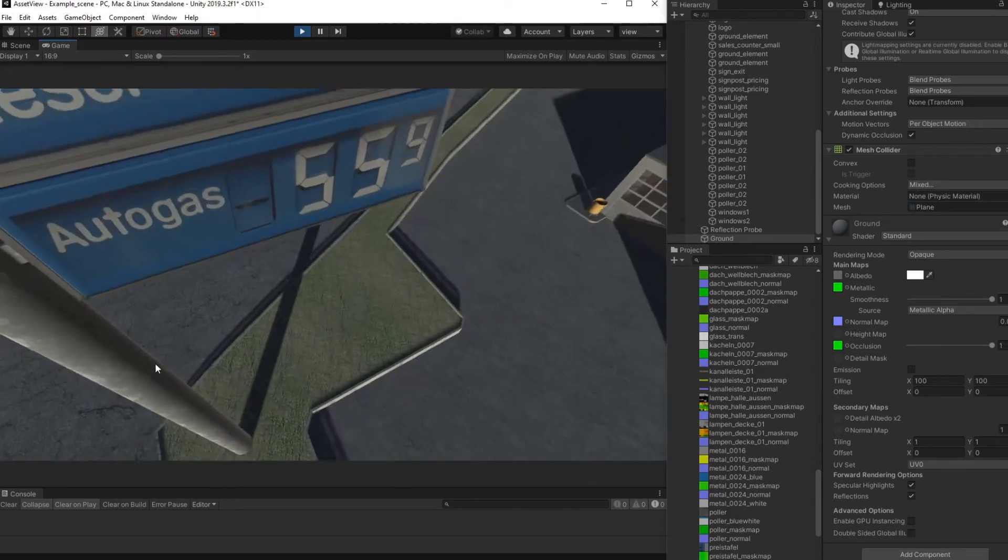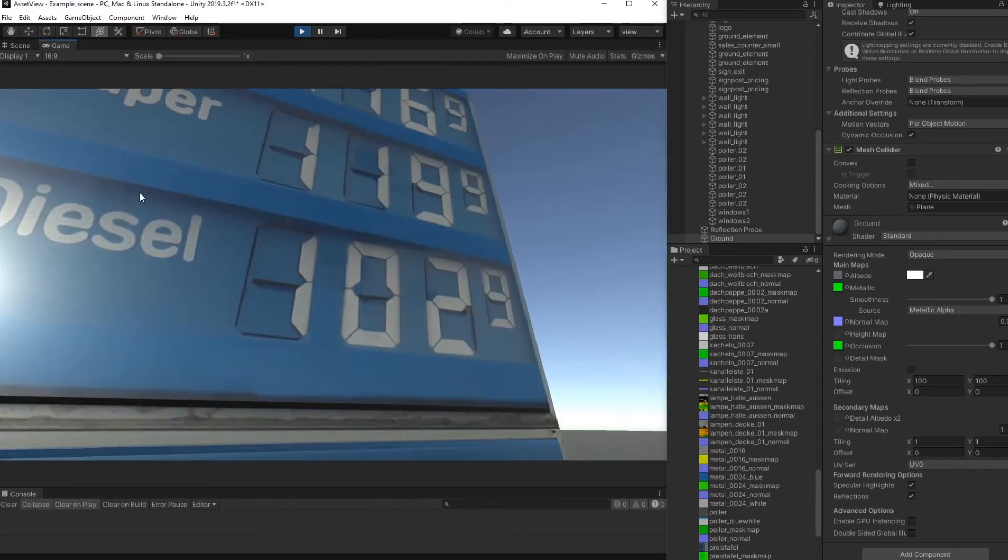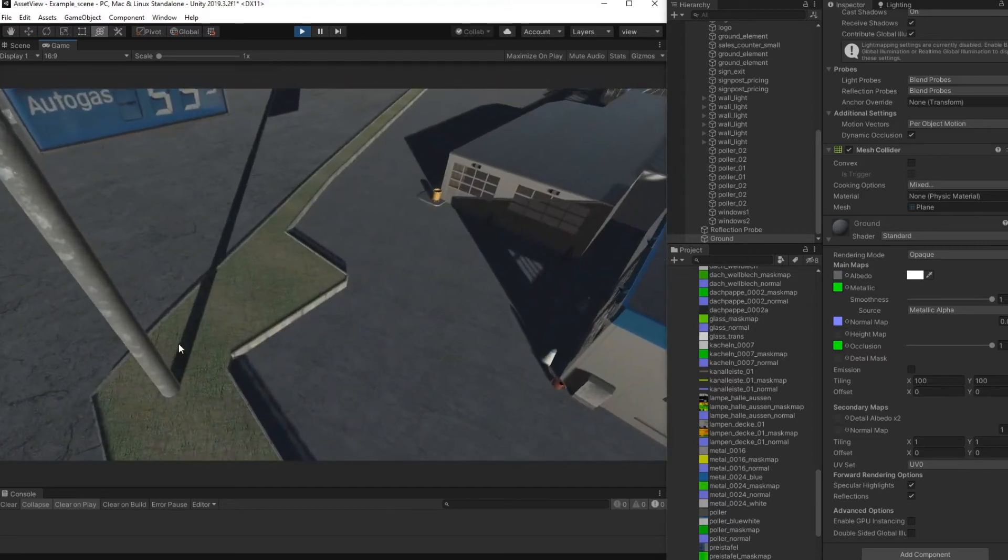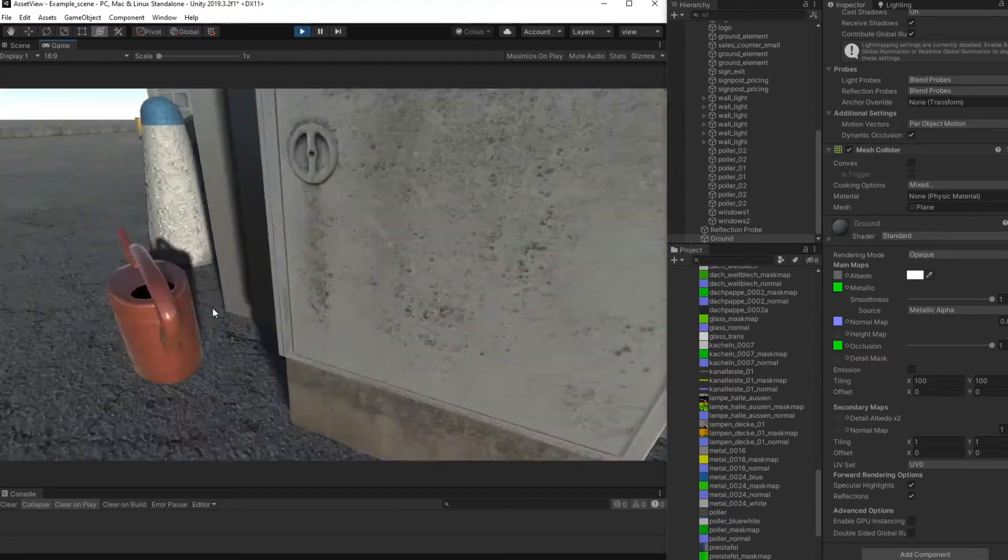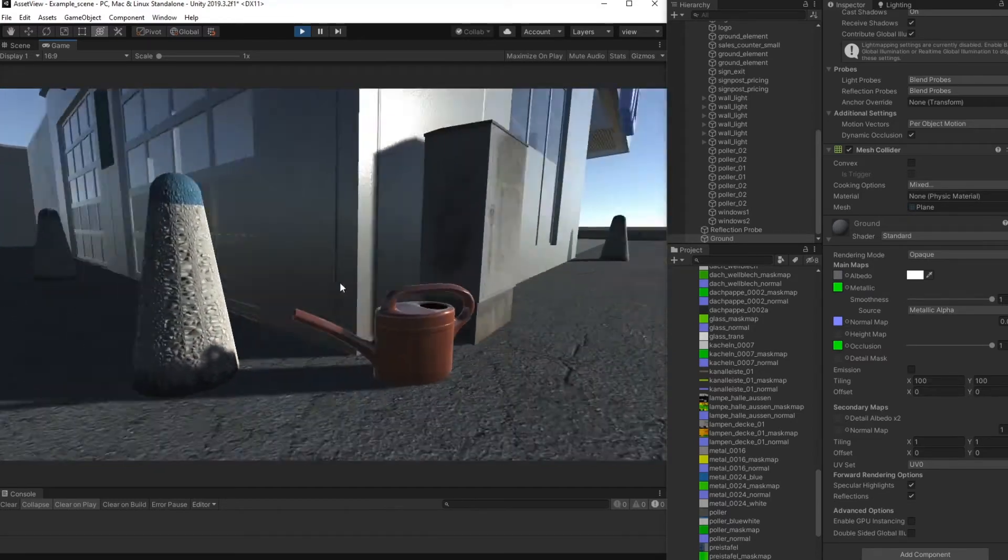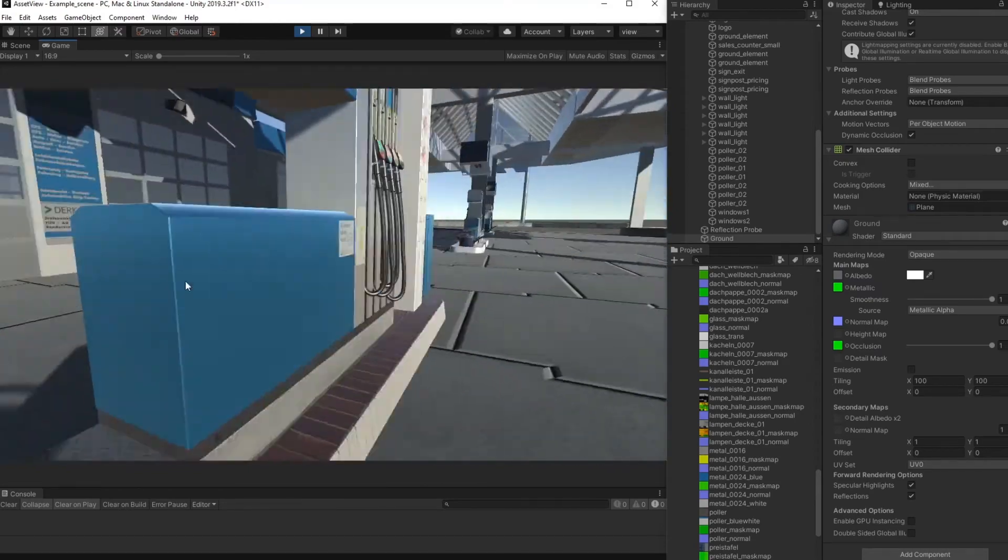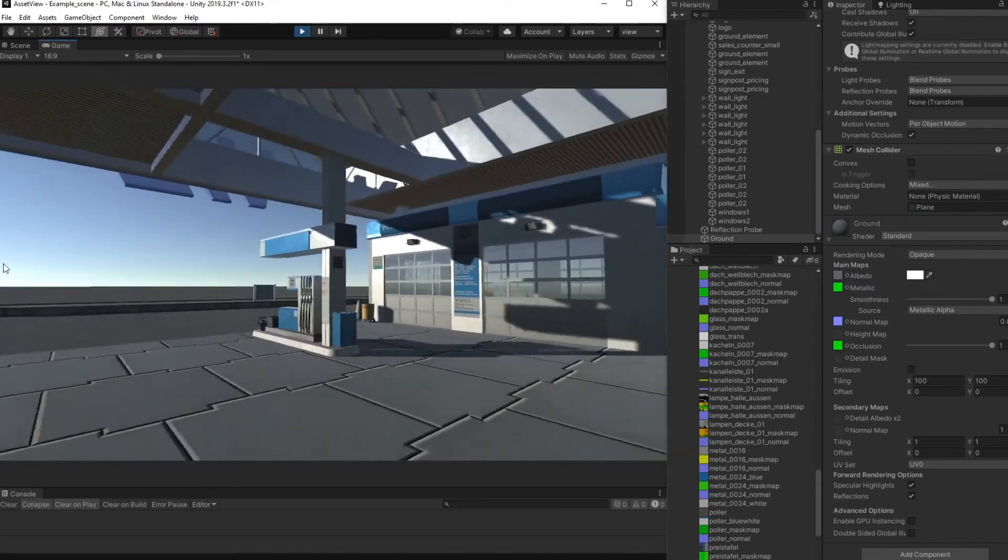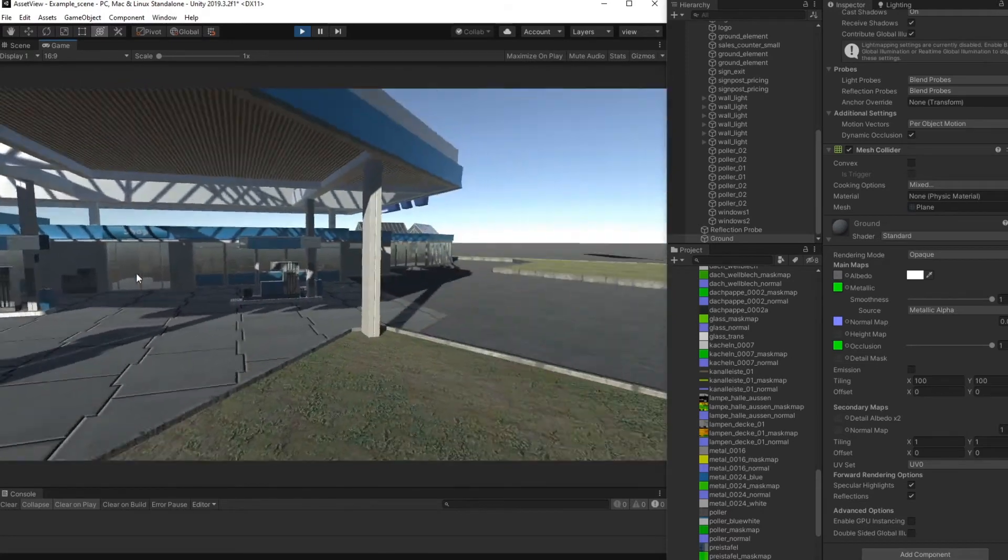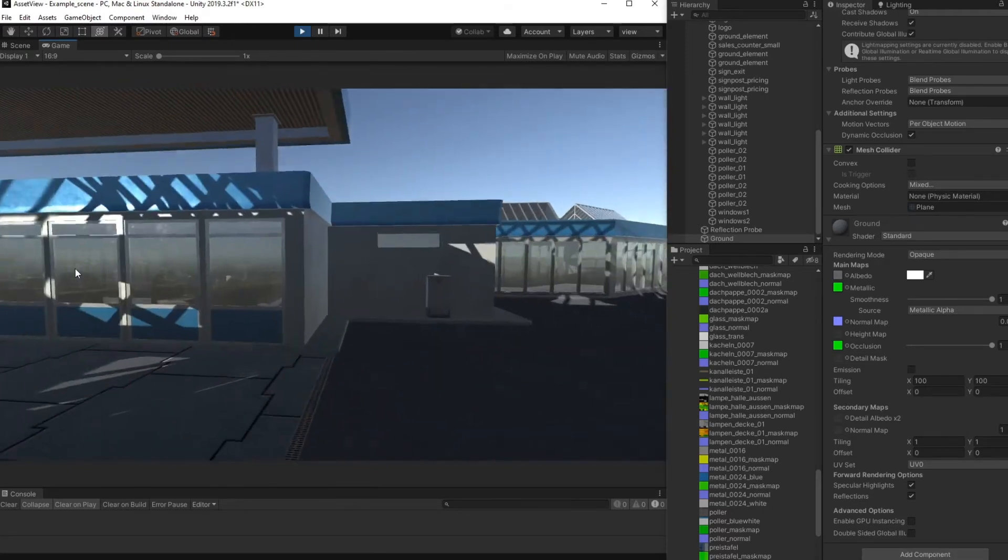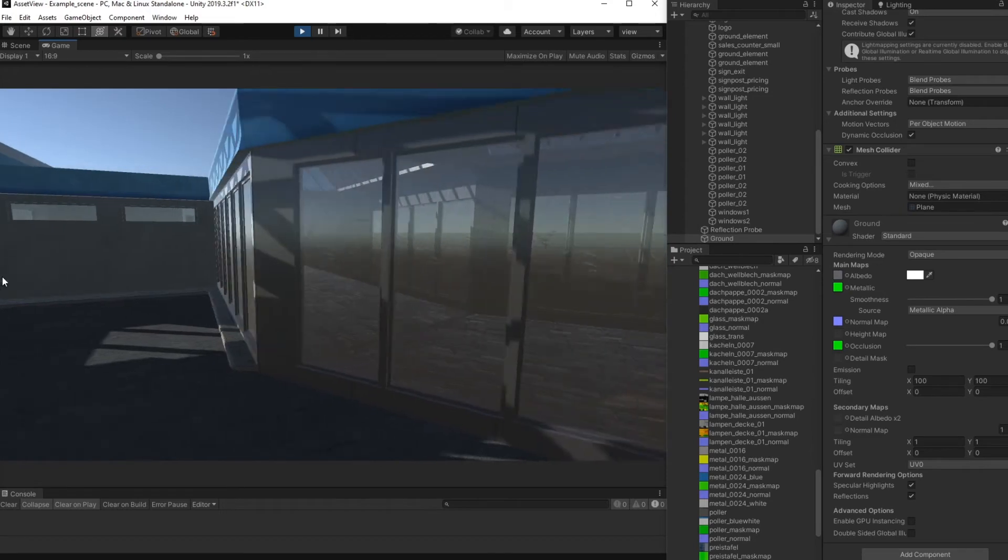But you can see that the textures are quite high in resolution. The materials are looking quite good. Feel free to use this scene, modify it like you want, apply other stuff you need on the scene.